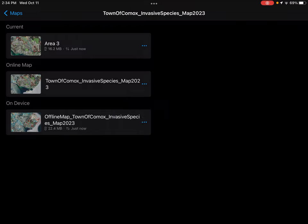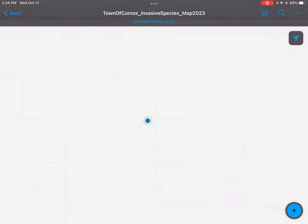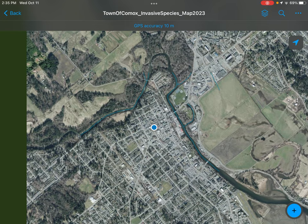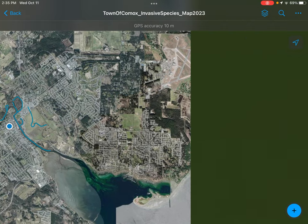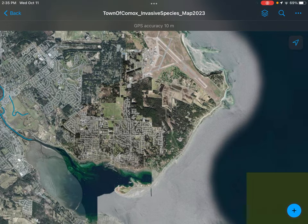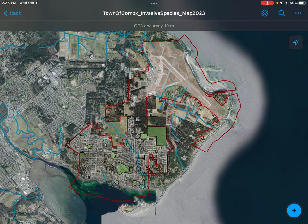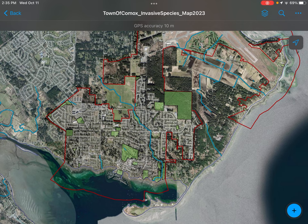We're going to use the online map called Town of Comox Invasive Species Map 2023. While that loads, it's taking us to my location, which is not in the town of Comox — it is in the town of Courtney. As we zoom out, we'll see the town of Comox and the study area outlined in red, which outlines the town of Comox municipal border. The green boxes are polygons within this red area — the municipal or regional parks of the town of Comox.